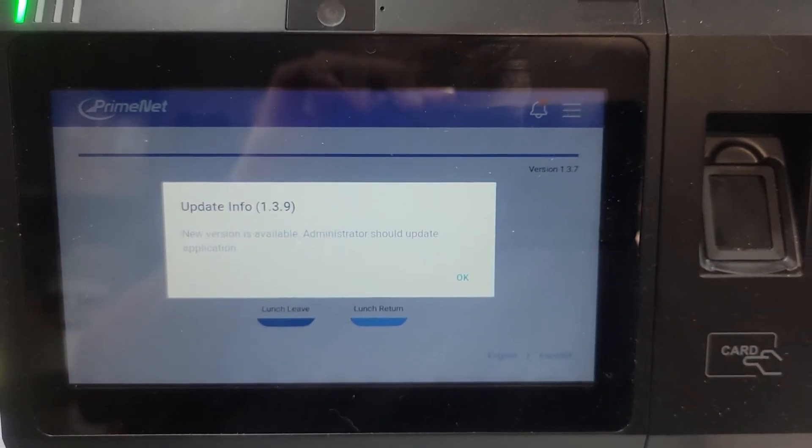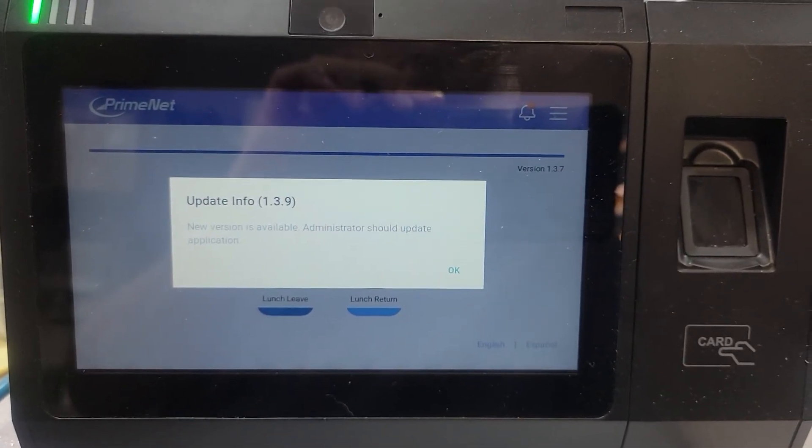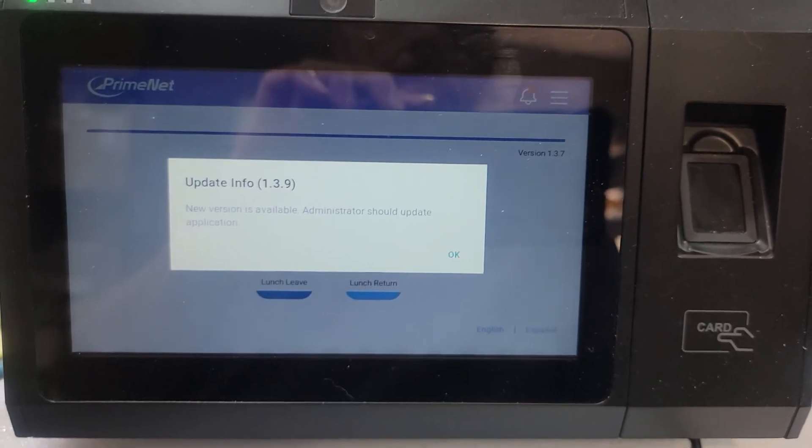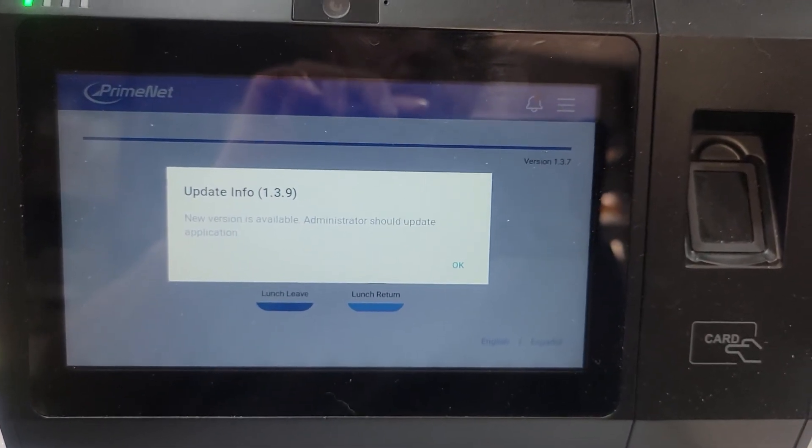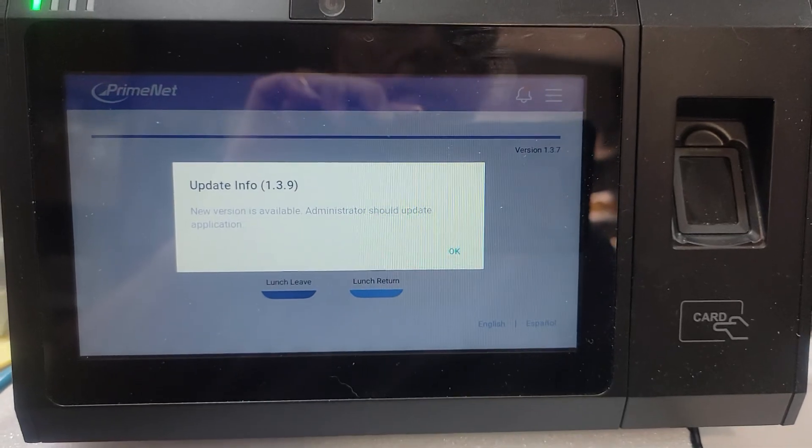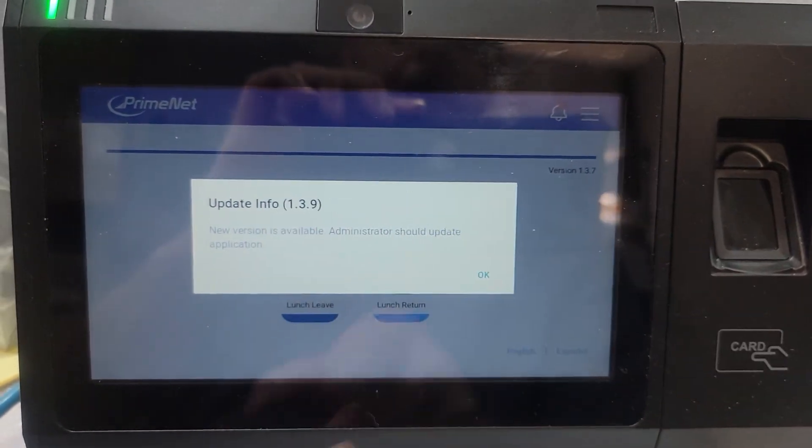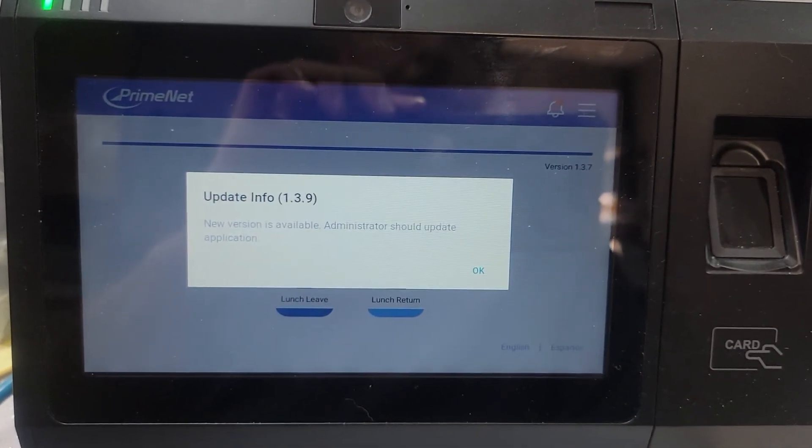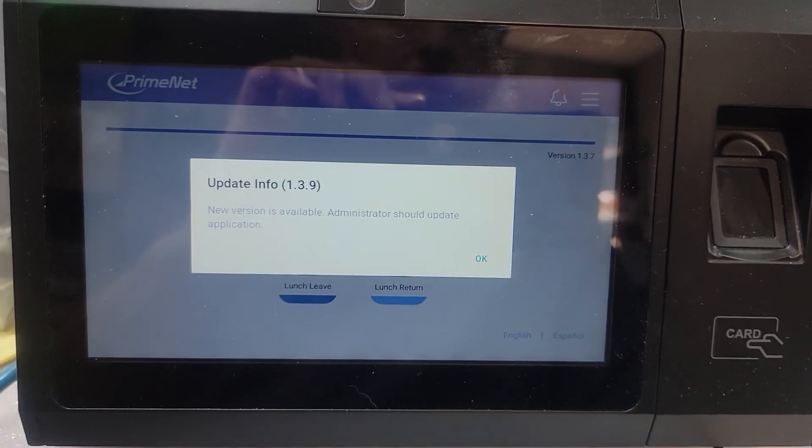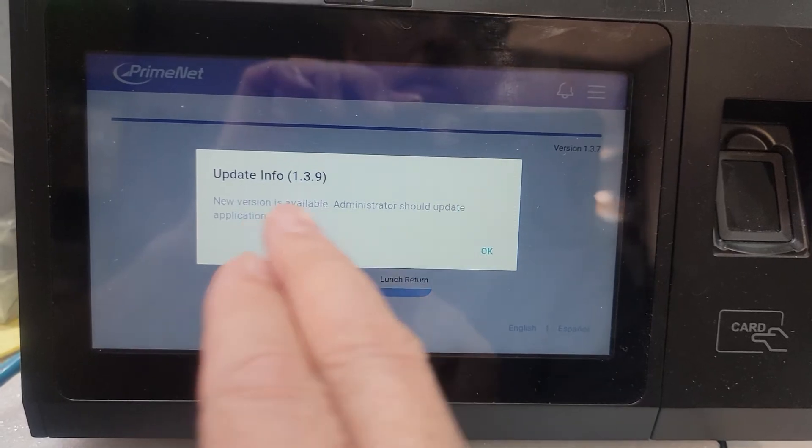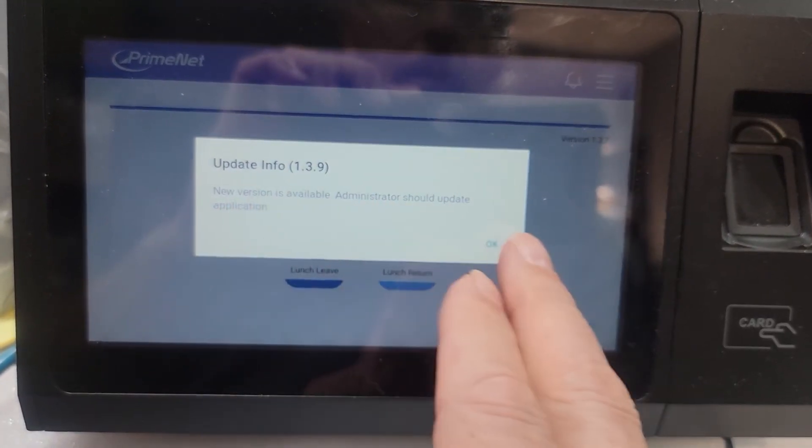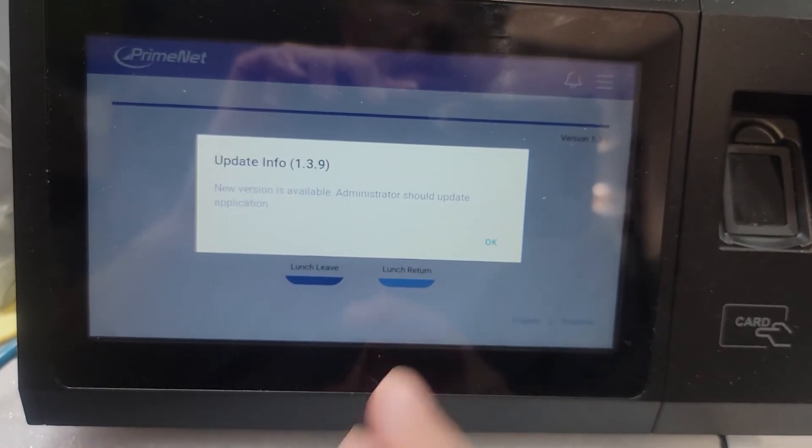In today's tutorial we're going to show you how to update your Ultima time clock. I can see that I have an update available. I'm going to click OK.